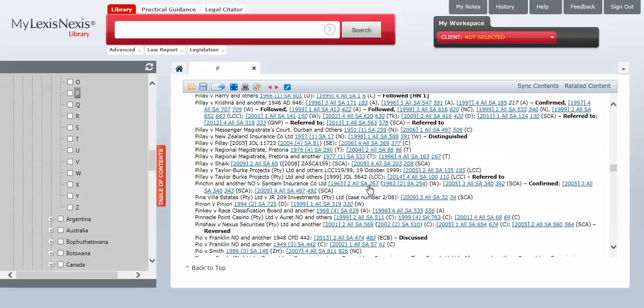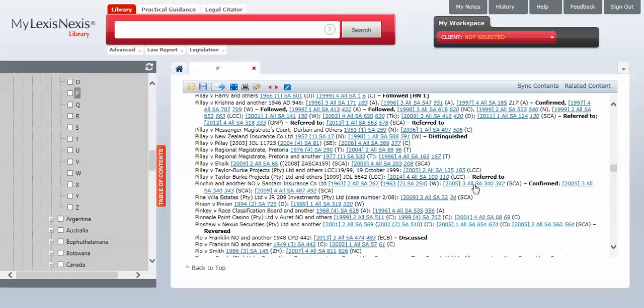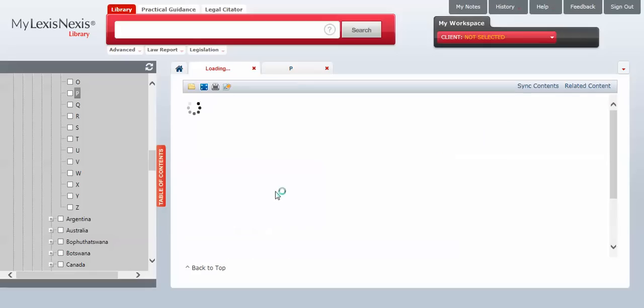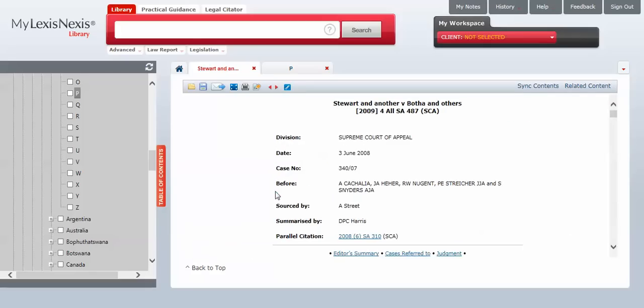And according to this NoterUp, the decision was confirmed in this 2005 decision and later 2009 decision. It's again the same Stuart case. So it brings you to the same case. Different citation, but same case. The message is still the same.